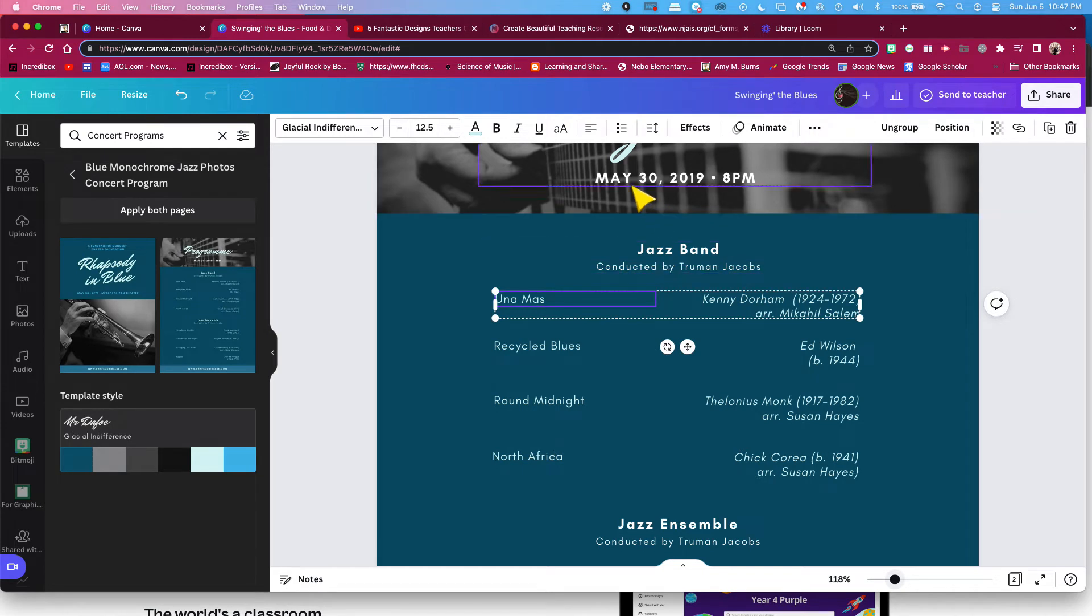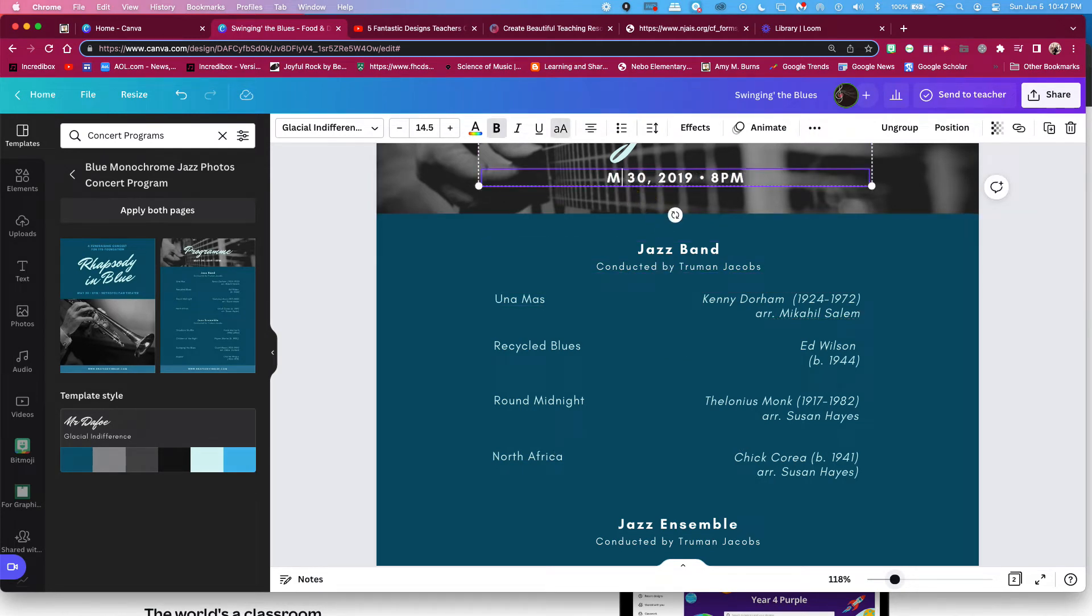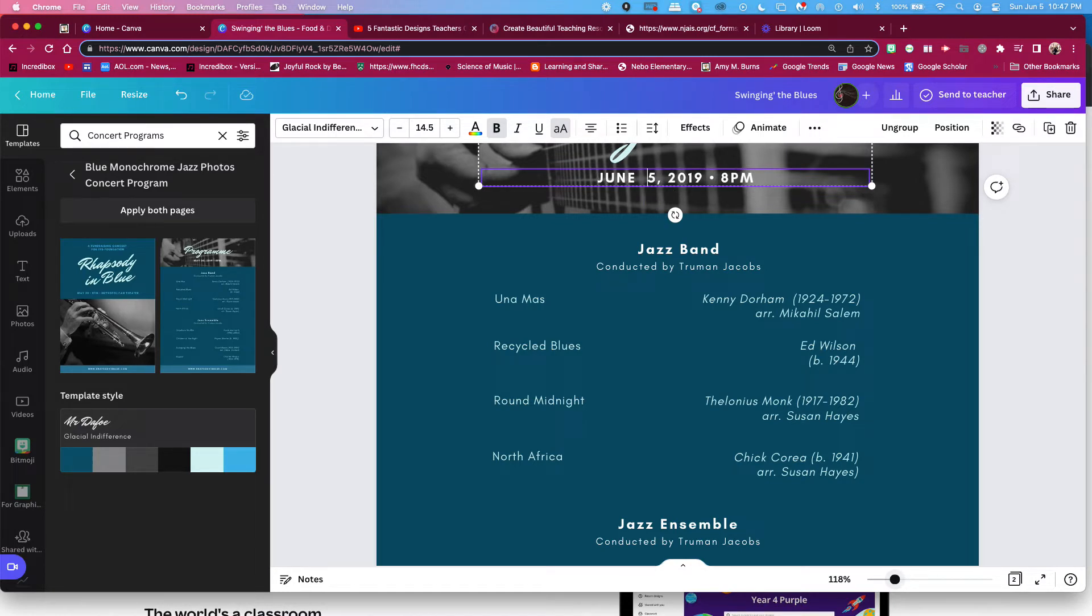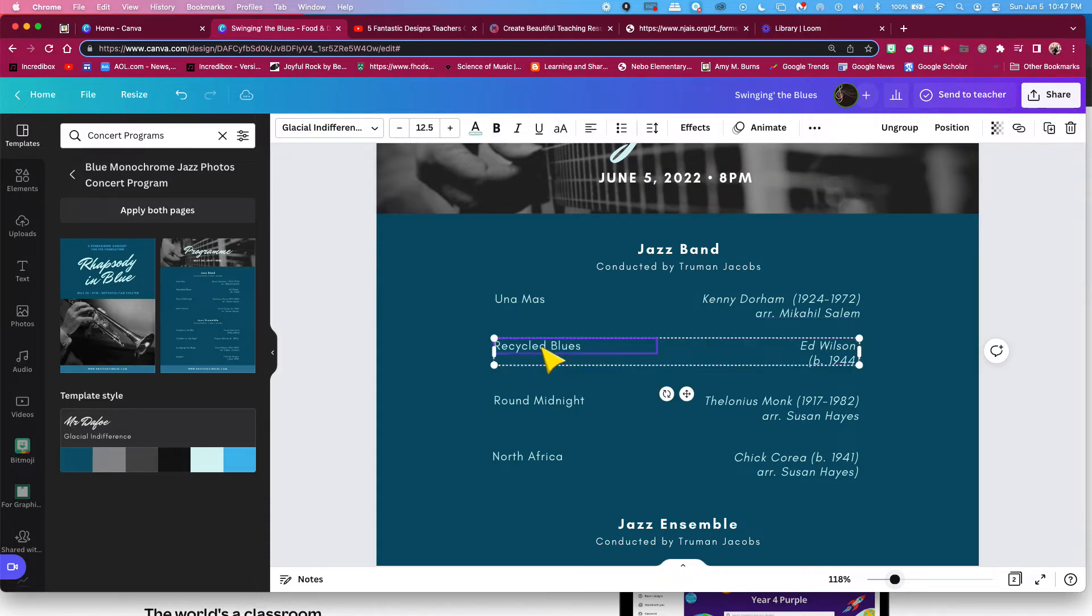For you to change this, all you have to do is double click in and change around using your items instead of theirs. So your dates, your titles, your composers, your ensemble.